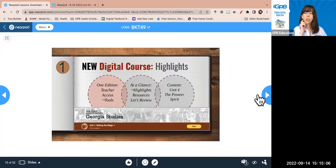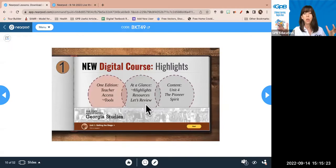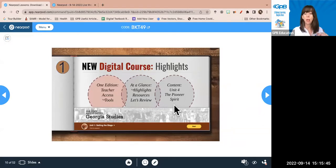The highlights I want to cover for the course: first, how teachers access the teacher view and what tools are unique to it. Second, the at-a-glance page or resources page, which shows you what's in every unit and chapter. Third, what a typical unit looks like and how to find your way around it. Please throw out any questions — I'm going relatively quickly but happy to pause and review.